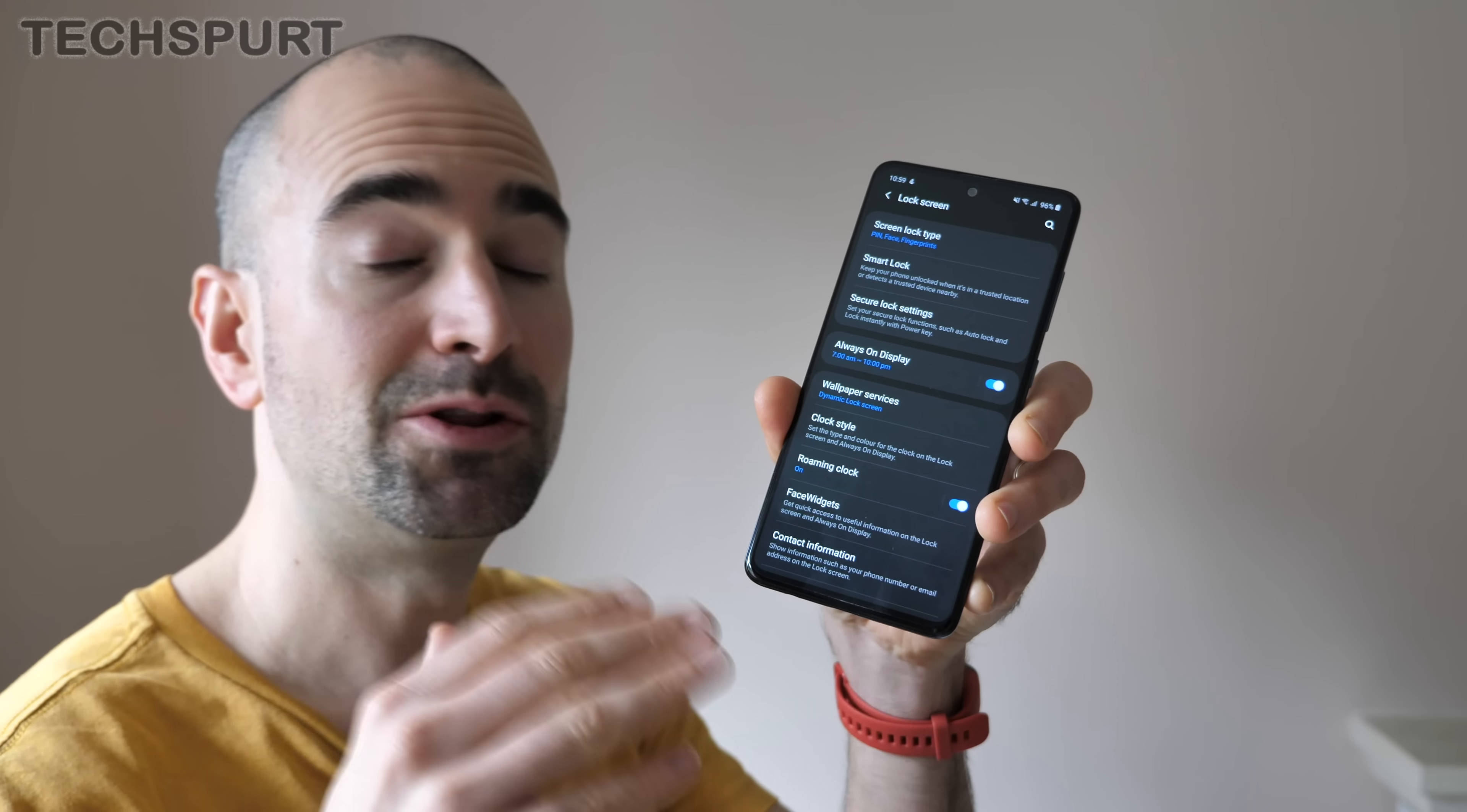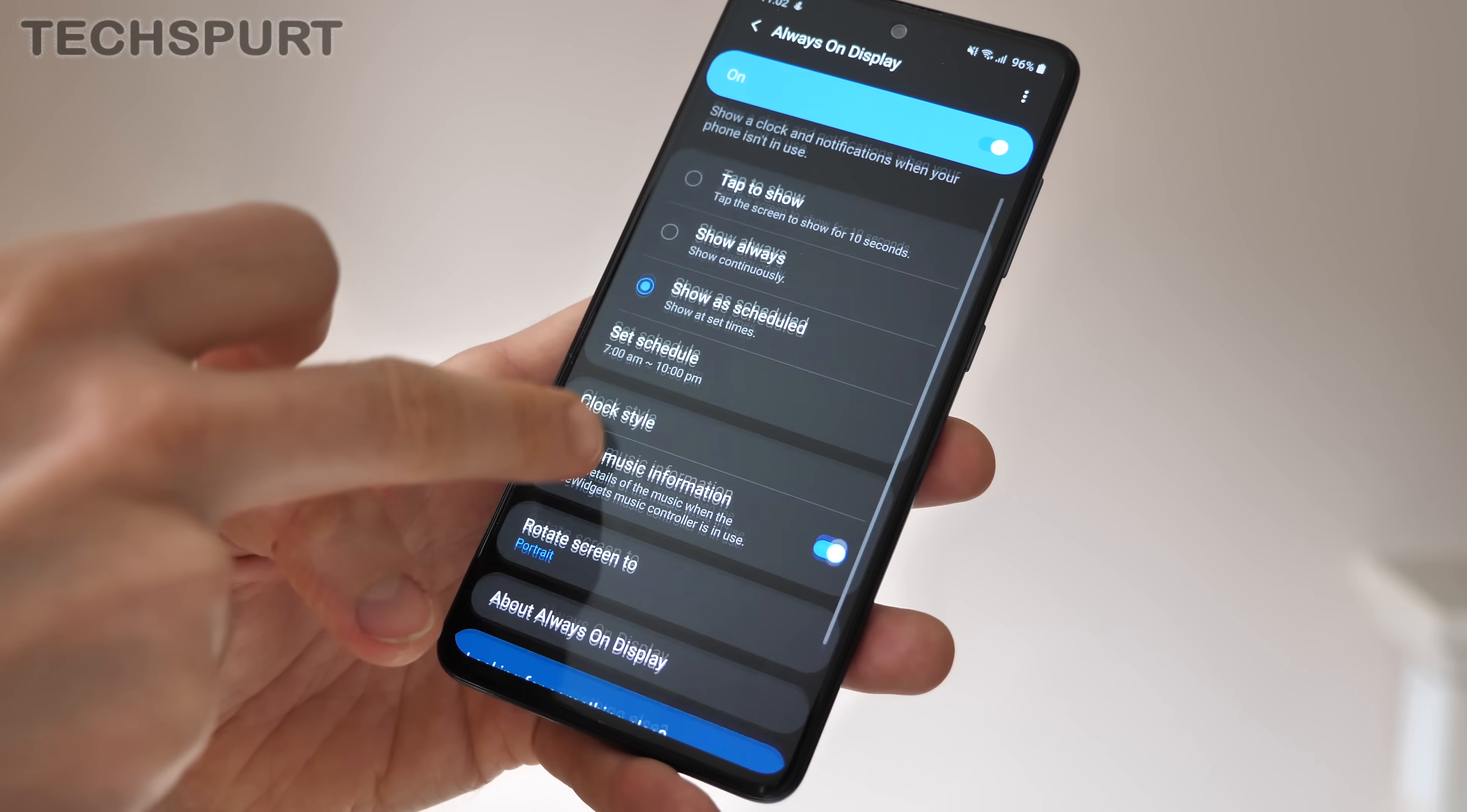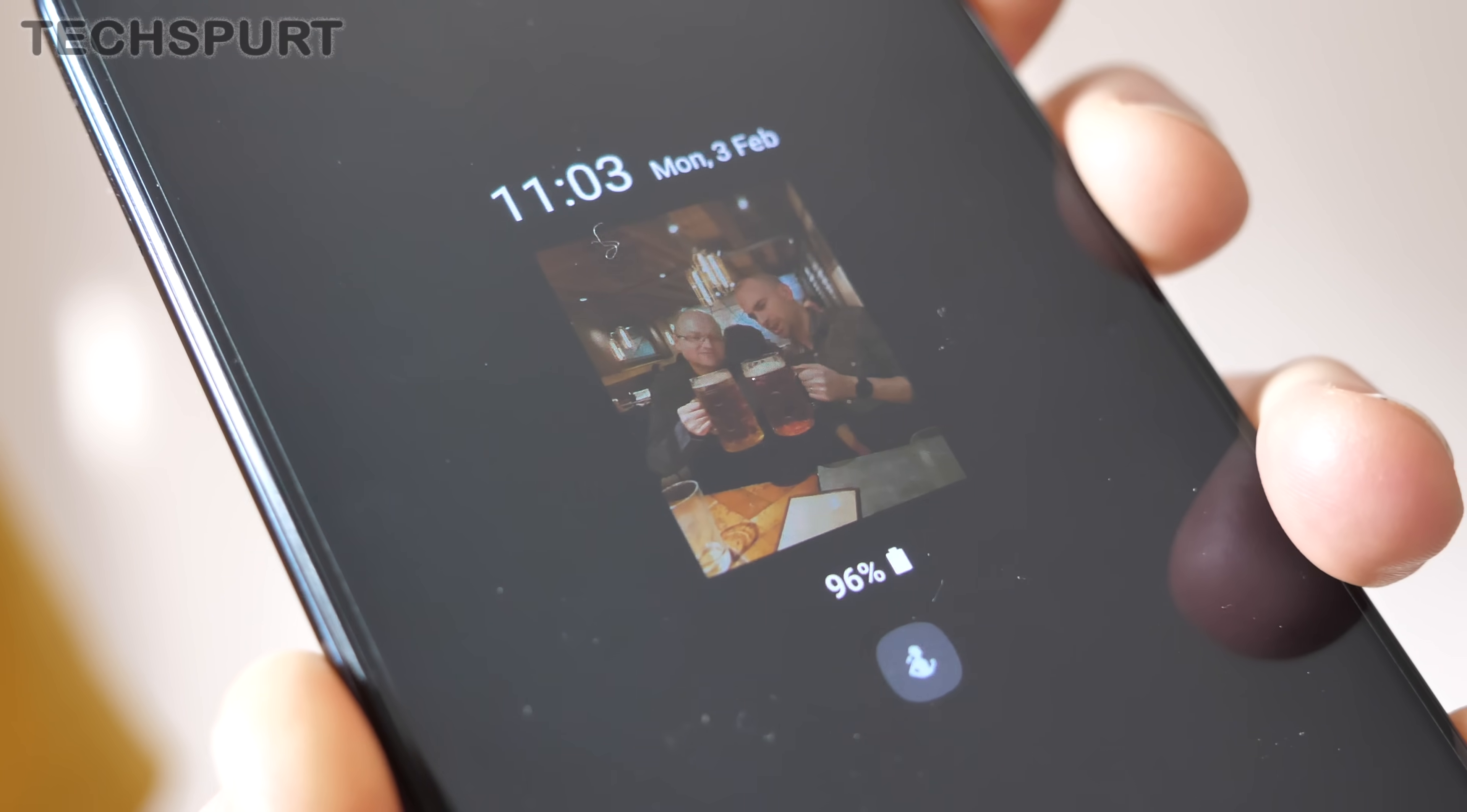And while you're in that lock screen settings menu, it's worth pointing out that the always-on display is configured from in there too, and One UI version 2 does add some further customization options. You can actually schedule the always-on display so it's not on all night long, just draining battery life unnecessarily, and you can also change up the clock style as well to change up the look and feel, including adding your own gif if you like.